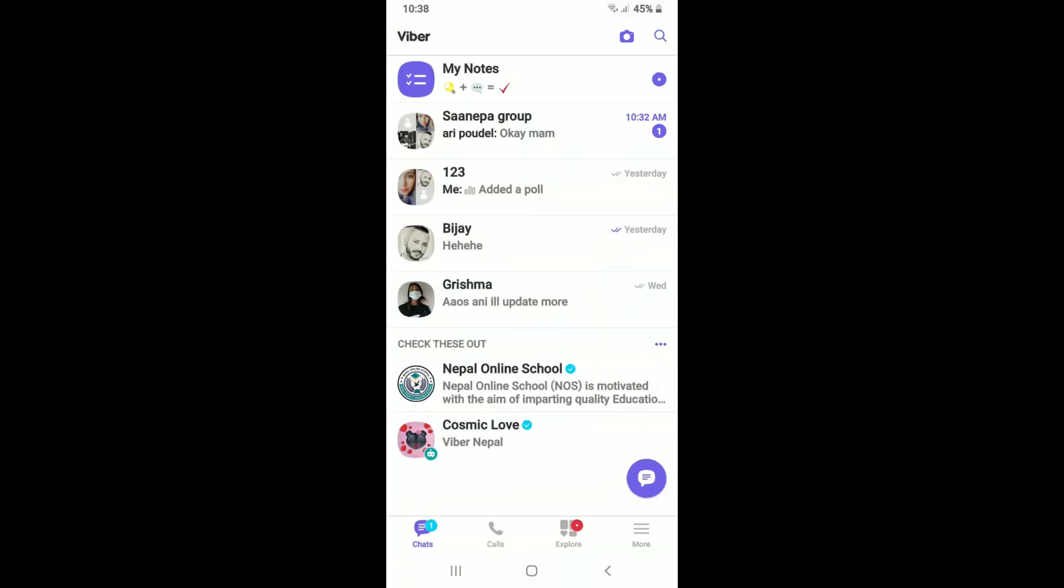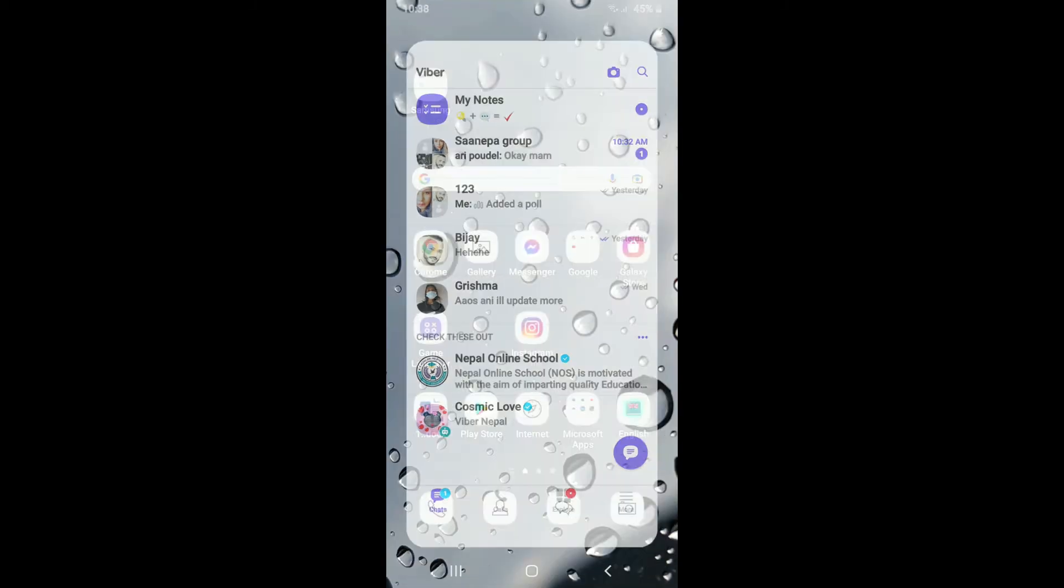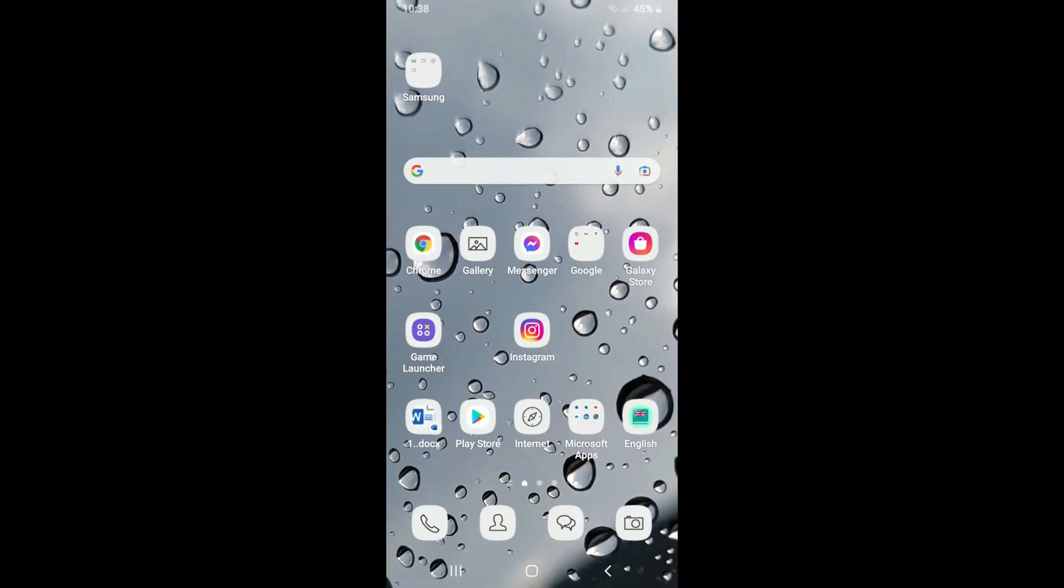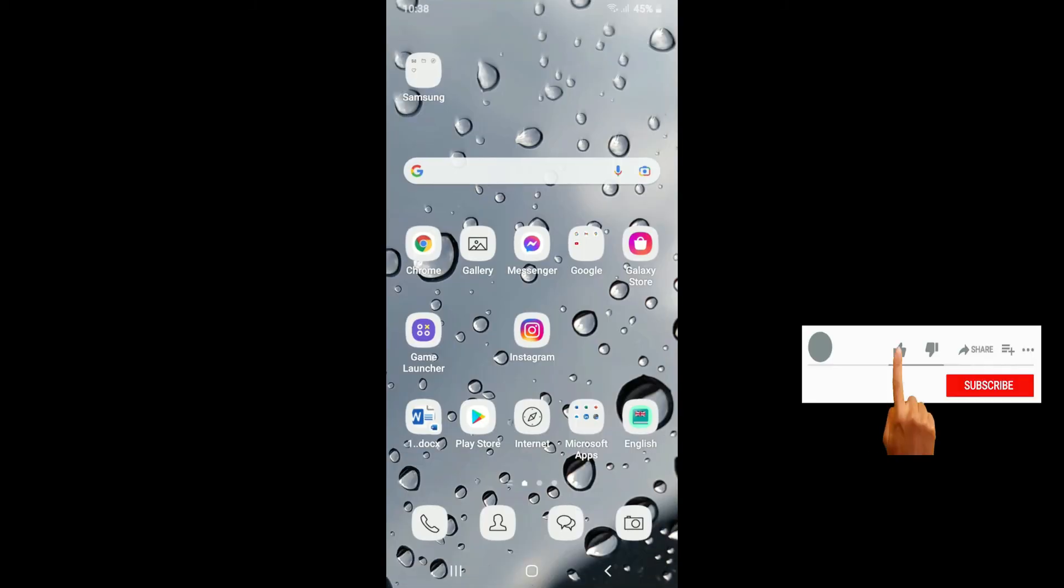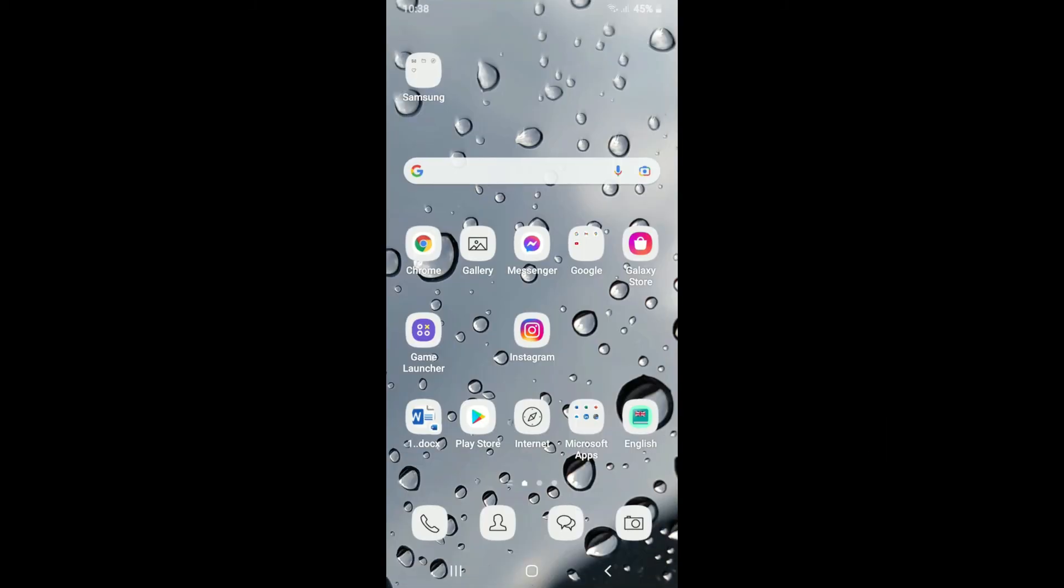That is the only way you can edit a contact on Viber. I hope the tutorial was helpful. If it was, go ahead and give us a thumbs up. I'll be back soon with more tutorial videos like this. Thanks for watching.